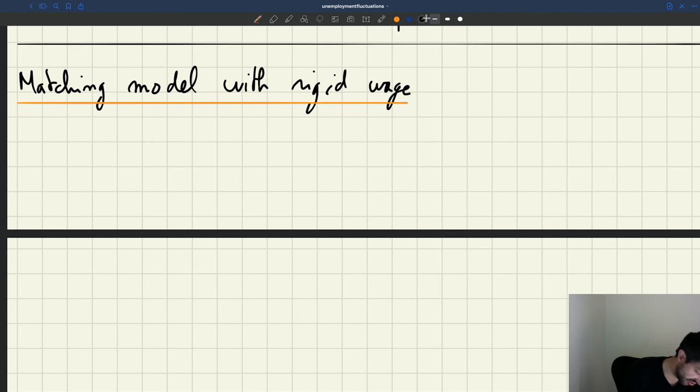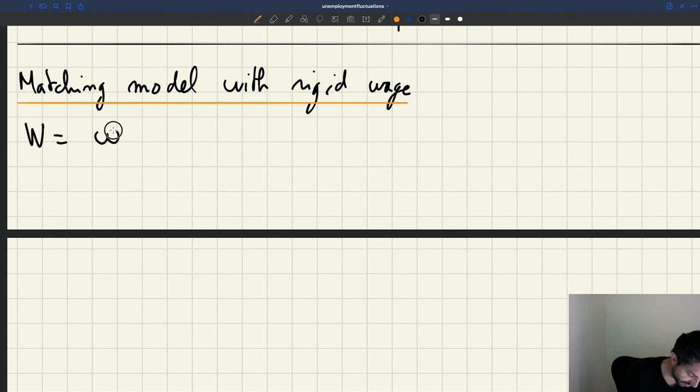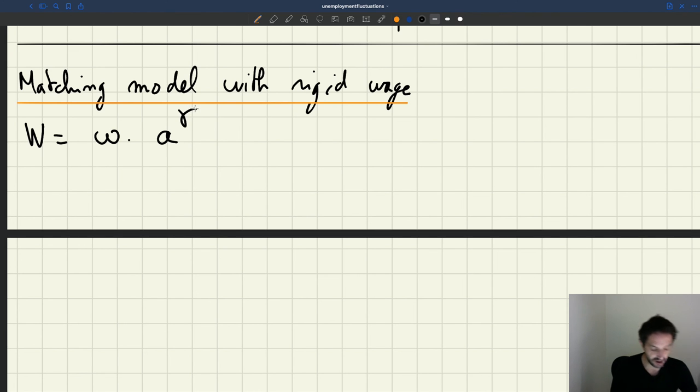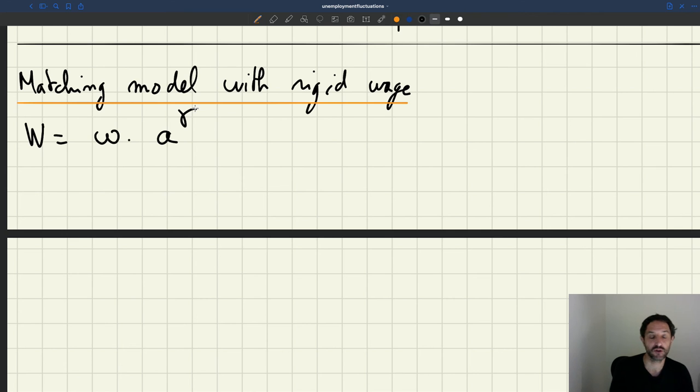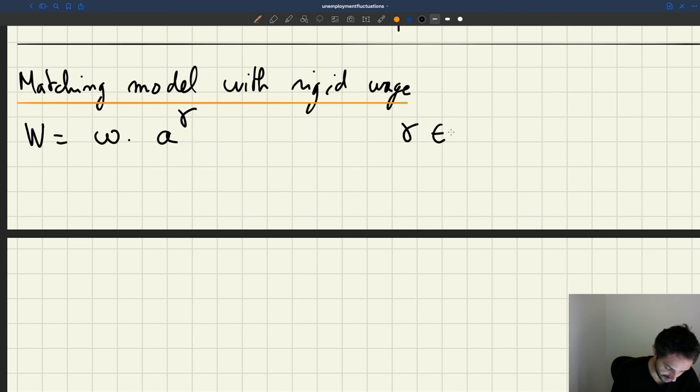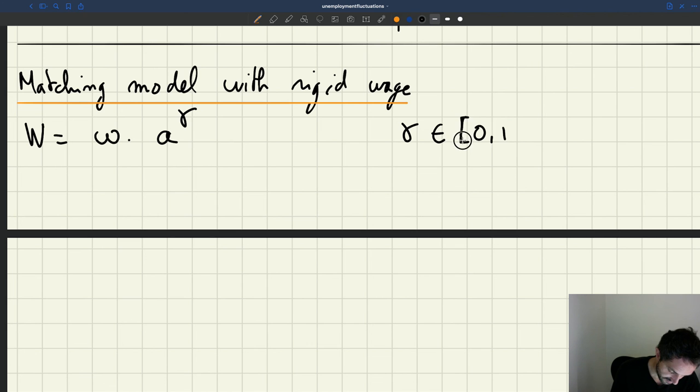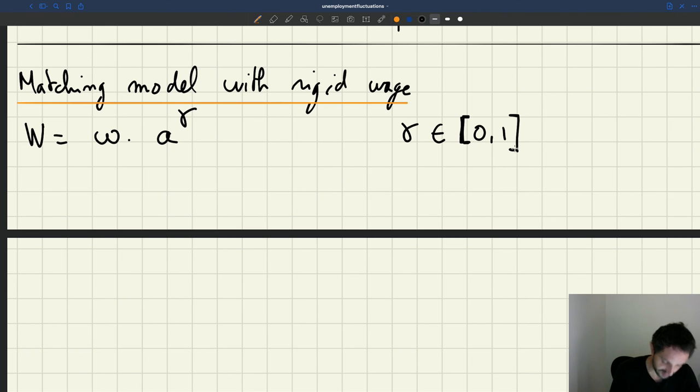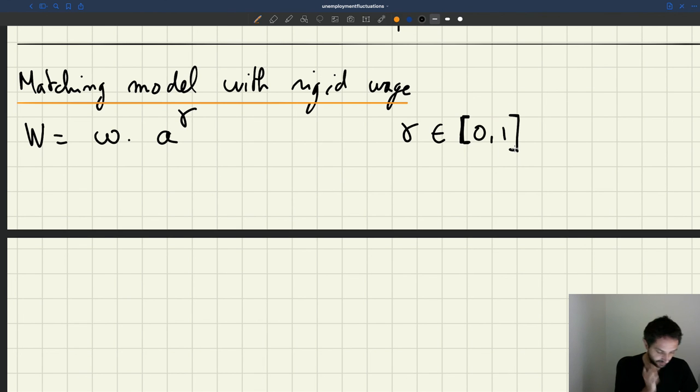So we have a rigid wage. So it means that the wage is going to be equal to omega, the wage level, A, the level of productivity, and gamma, the parameter that captures the rigidity of wages. Remember that gamma is between 0 and 1, where 0 is a completely fixed wage and 1 would be a completely flexible wage.